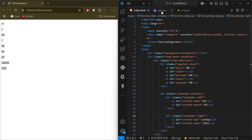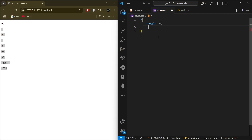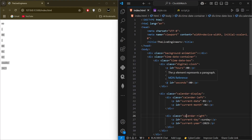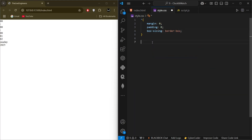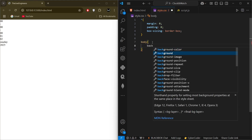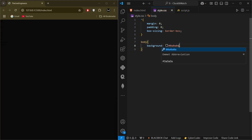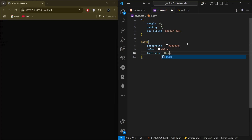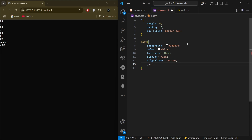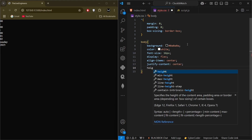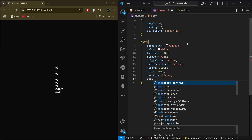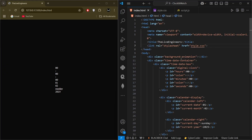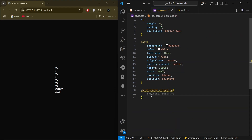Now we will start the styling. First I will link the stylesheet in our HTML file. Then we style the body: background of a hex color, color of white, font-size of 14px, display flex, align-items center, justify-content center so the content is centered in the body. Height of 100vh, width of 100 percent, overflow hidden, and position relative.